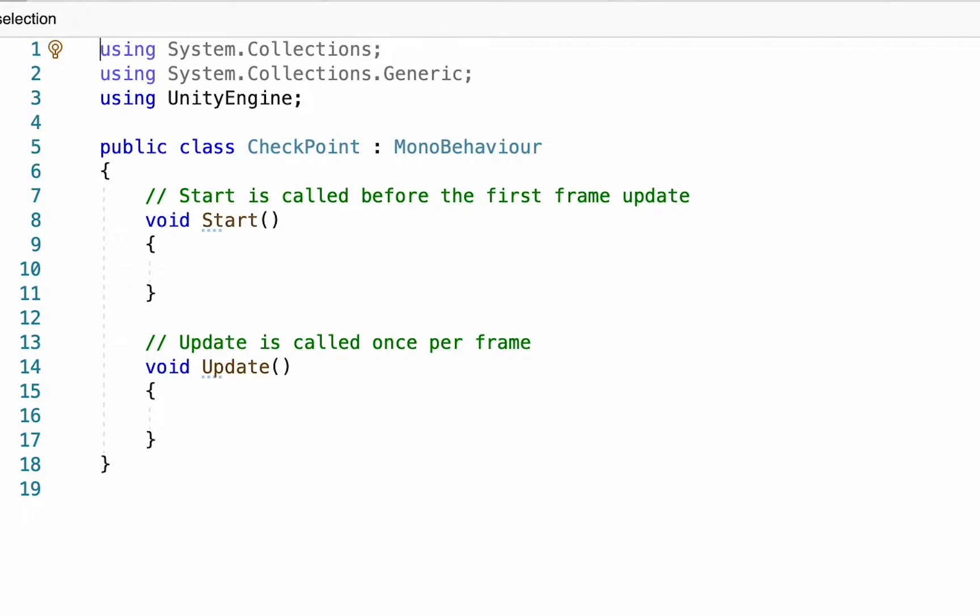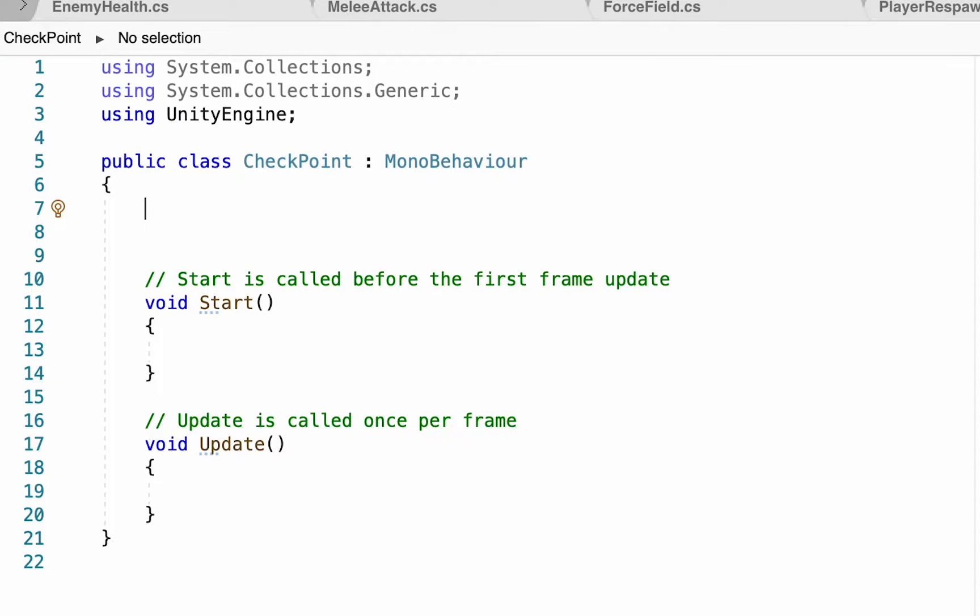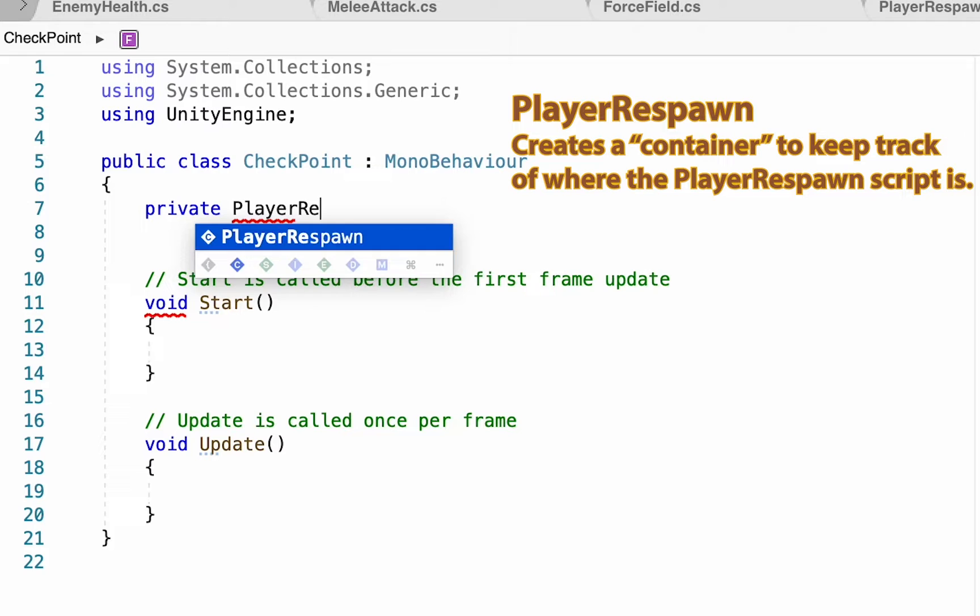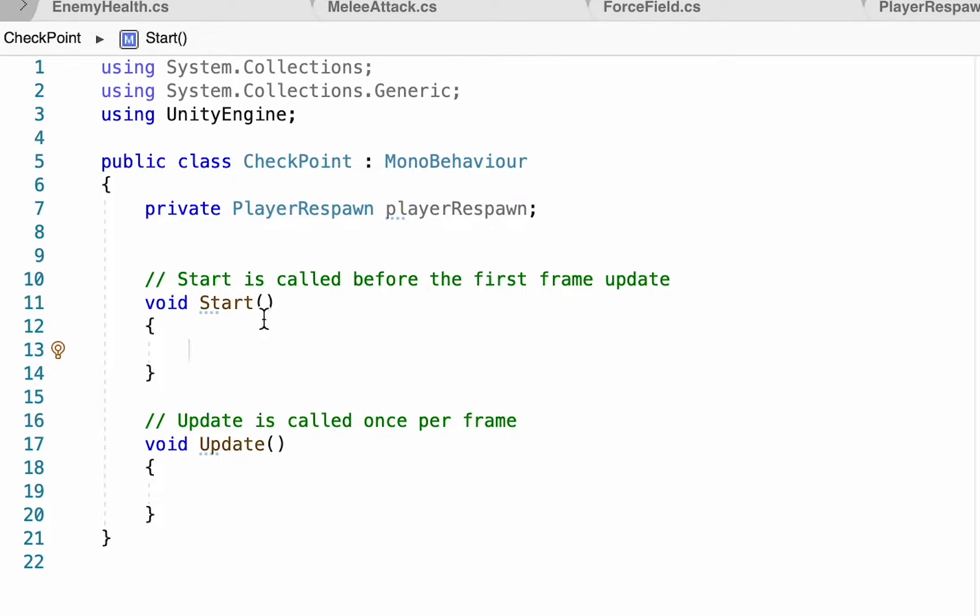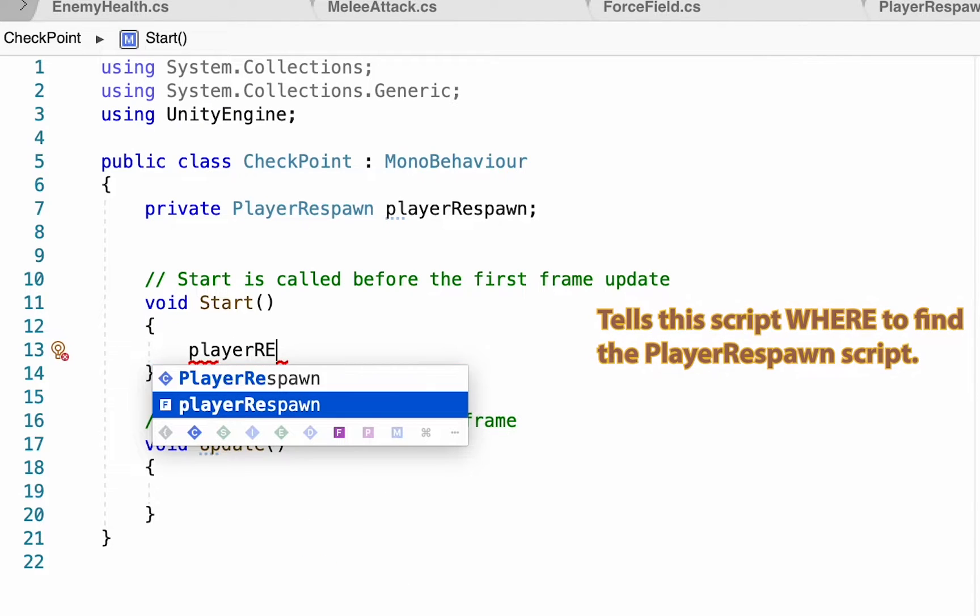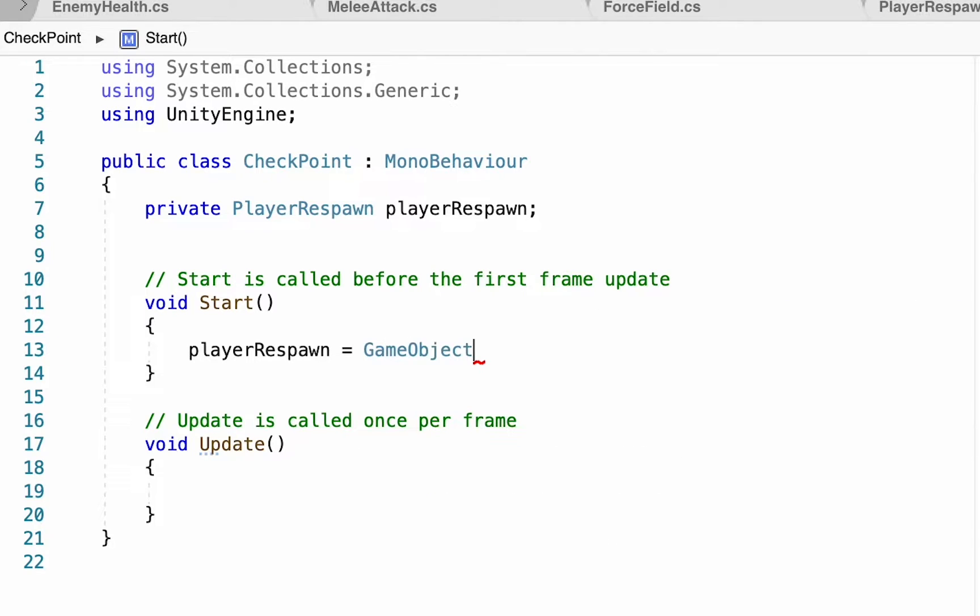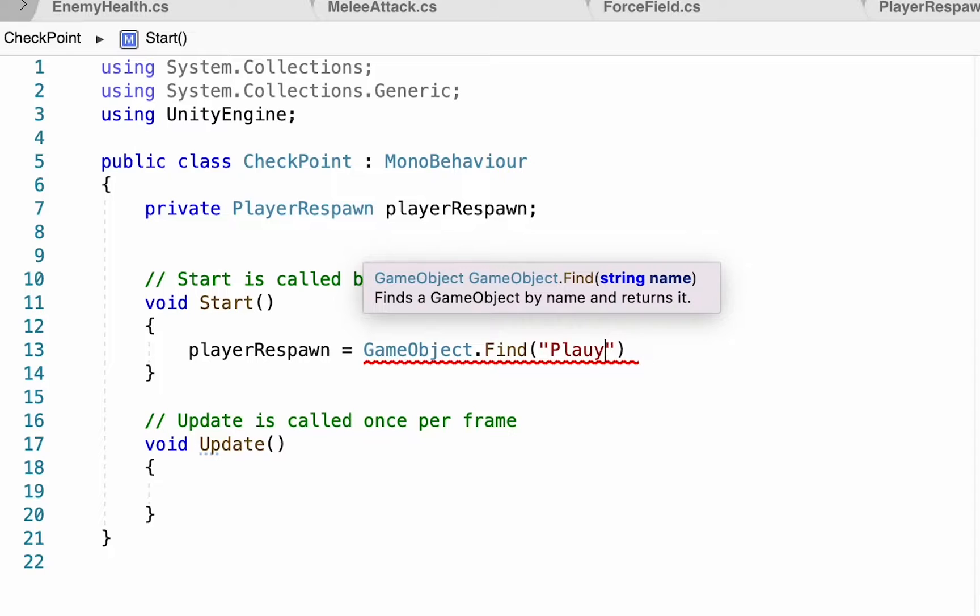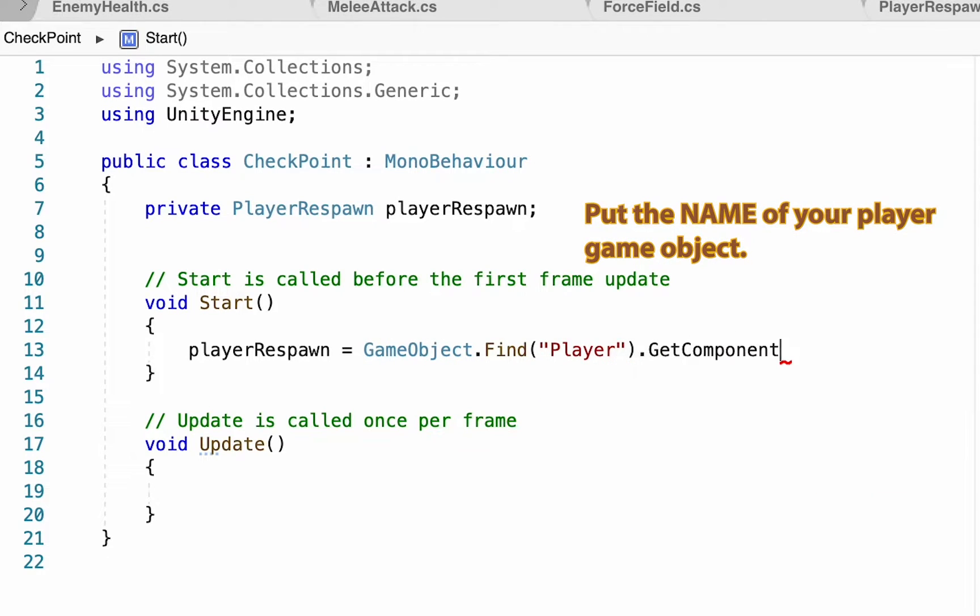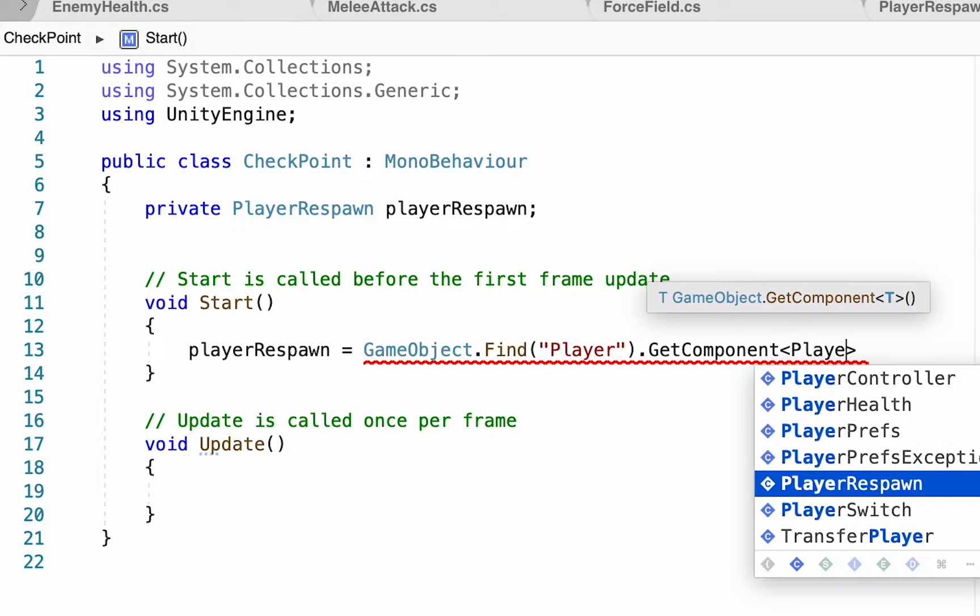This checkpoint script essentially just needs to detect when the player has passed it and then send a message to the player that changes his respawn point. Under our class we need to make a reference to the PlayerRespawn script so we can talk to it. This will be a private reference to PlayerRespawn called playerRespawn with a lowercase p. In our Start method we'll say playerRespawn is equal to GameObject.Find to find a game object called Player, then look specifically for the component on our player called PlayerRespawn.